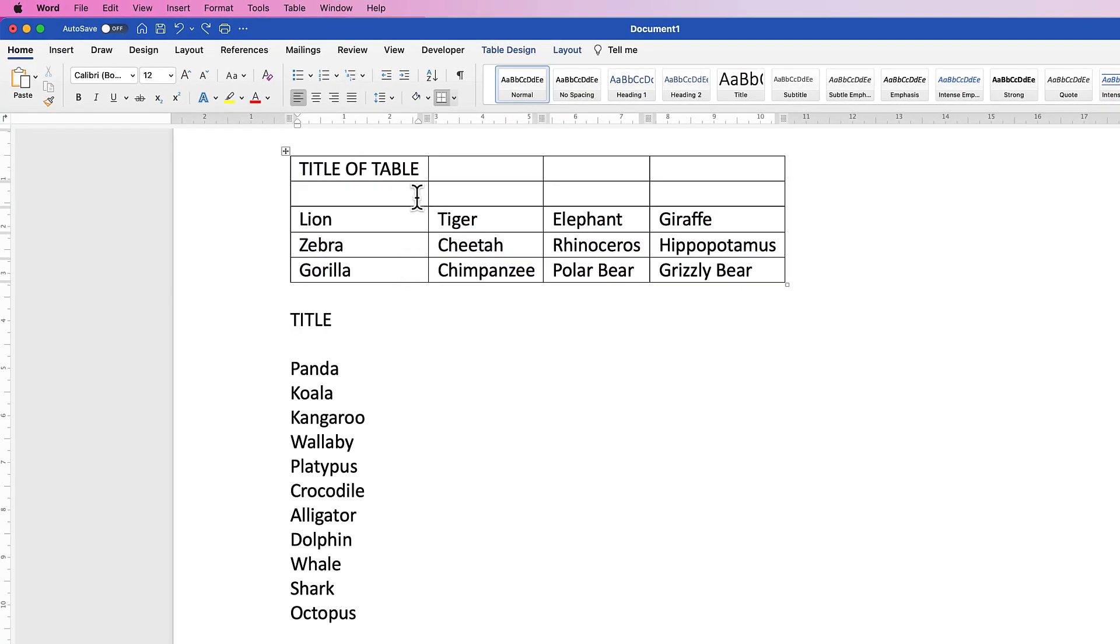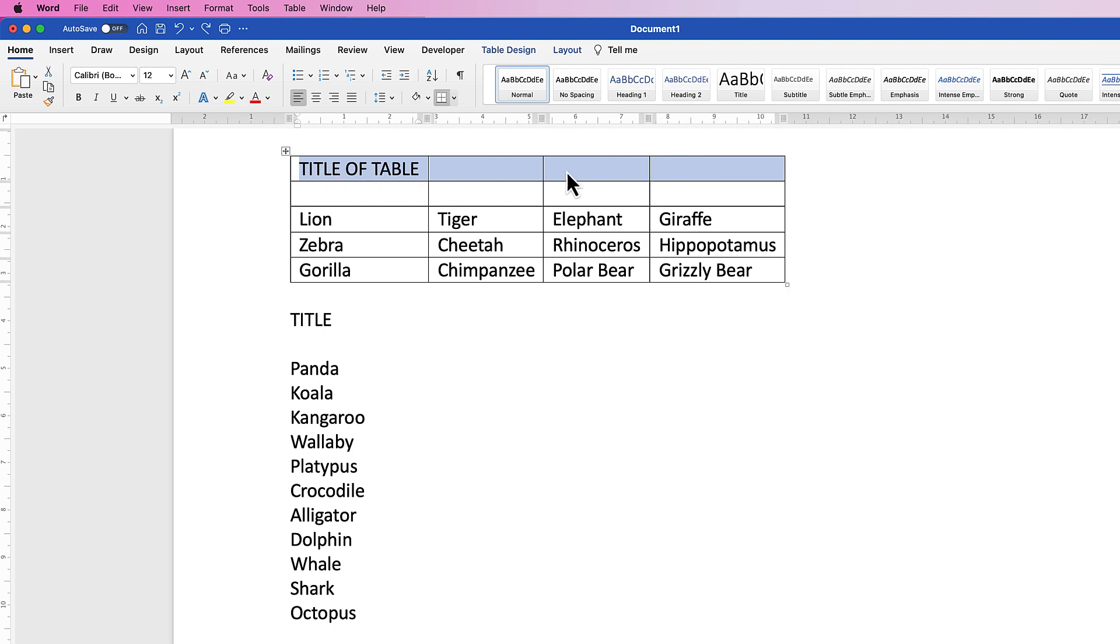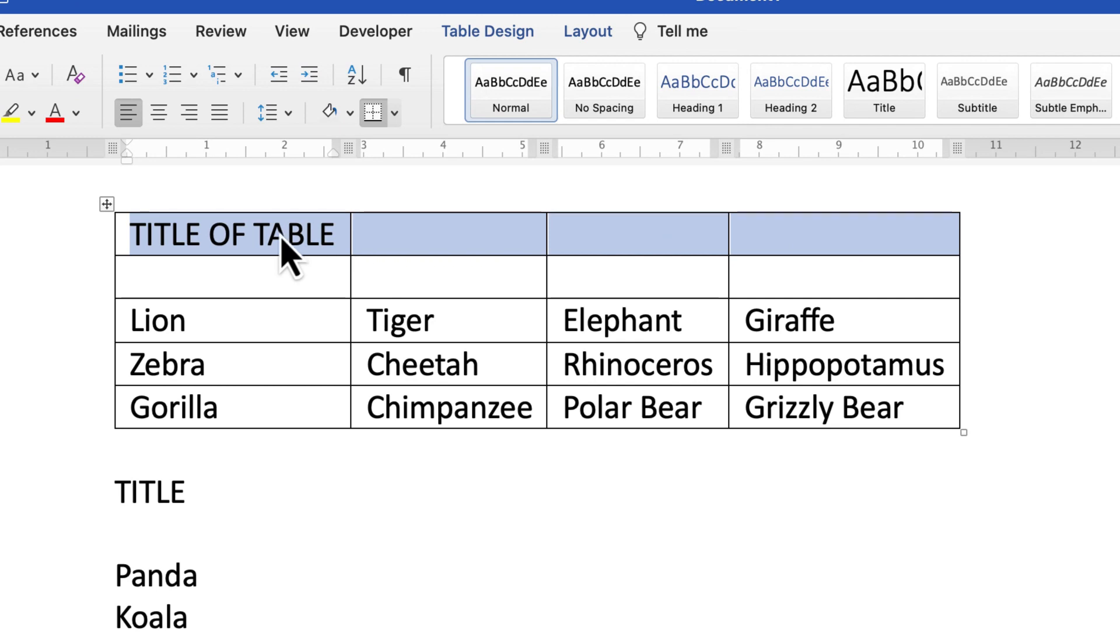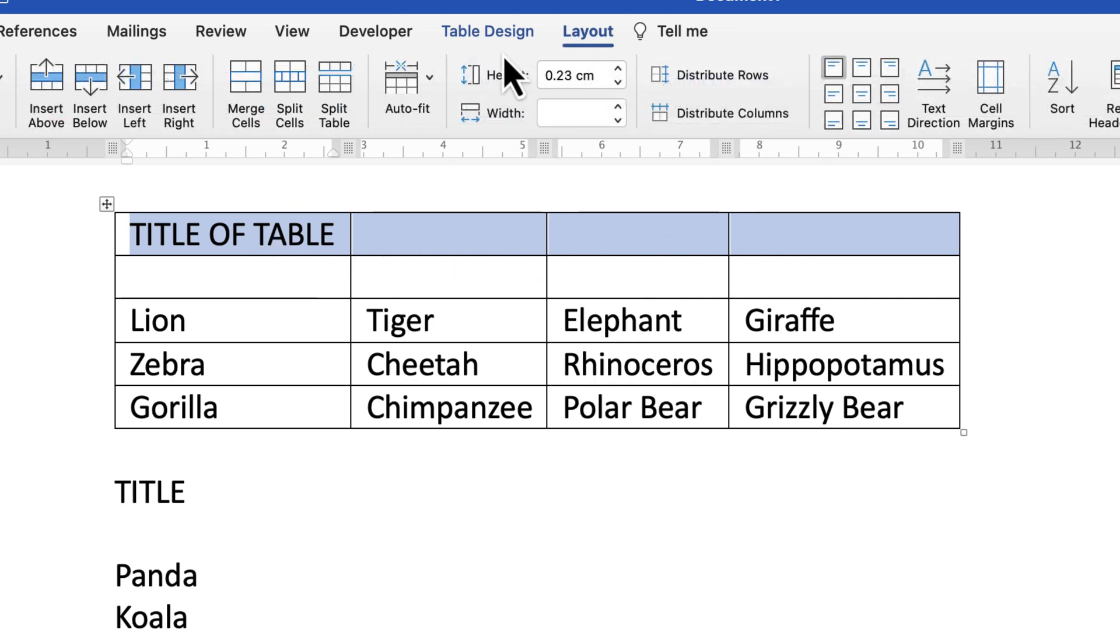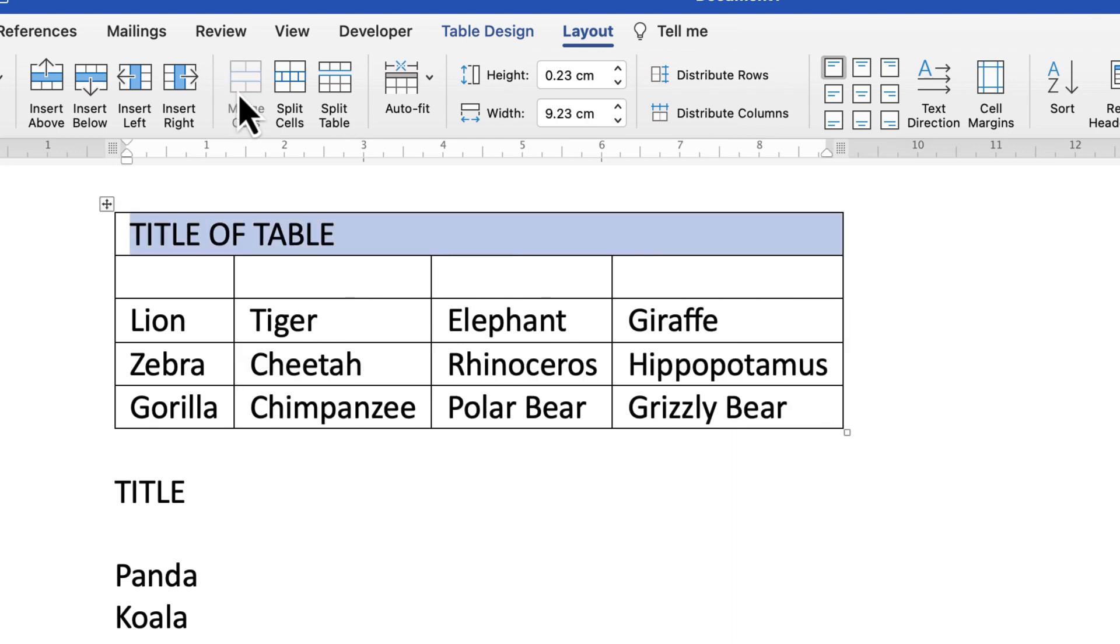So the other thing you can do with this table once you have finished putting the text in is you can merge the cells at the top. So let's say this title wanted to go into the middle here. Select all of these cells across this top row, go to Layout, and select Merge Cells.